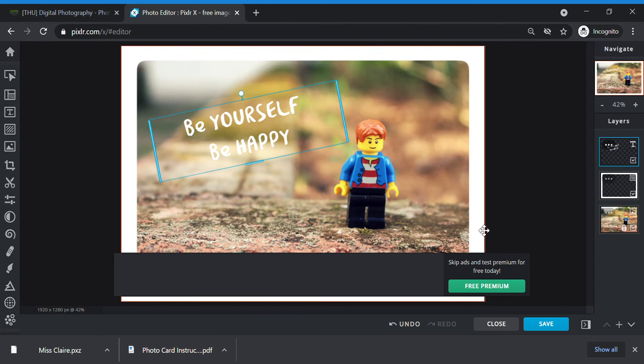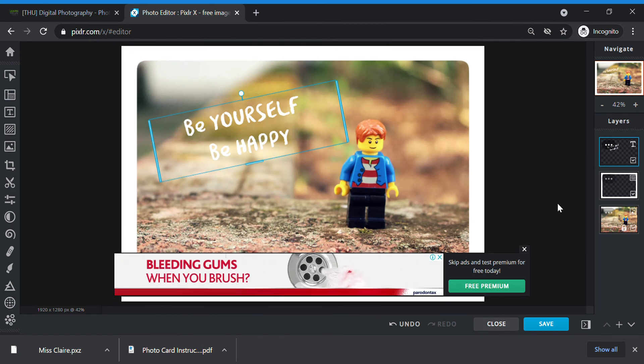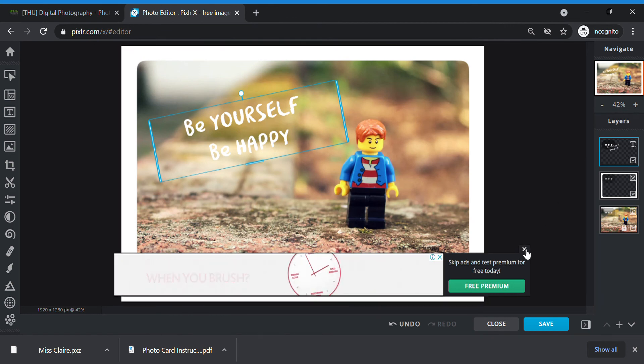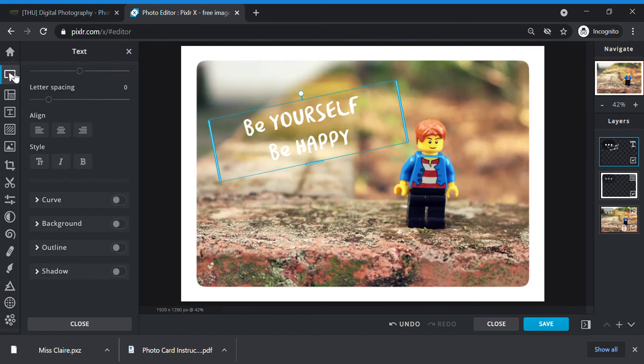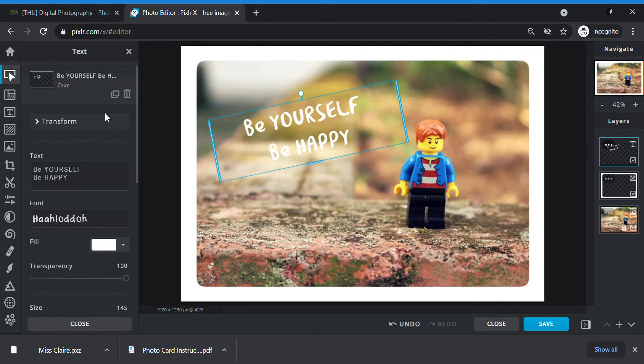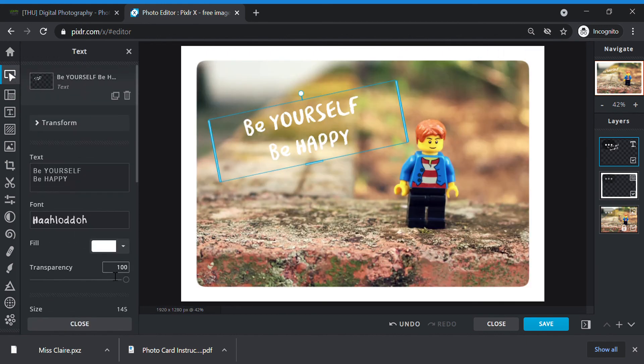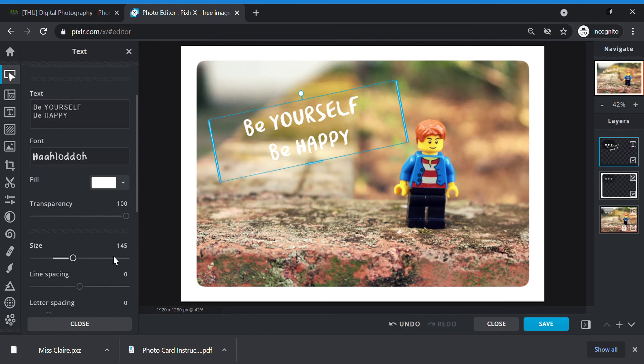If you find that I need to change my text again, just click your text layer. Click your text layer. You go to arrange and then you can continue to modify your text. If you're done, then you're going to click save.